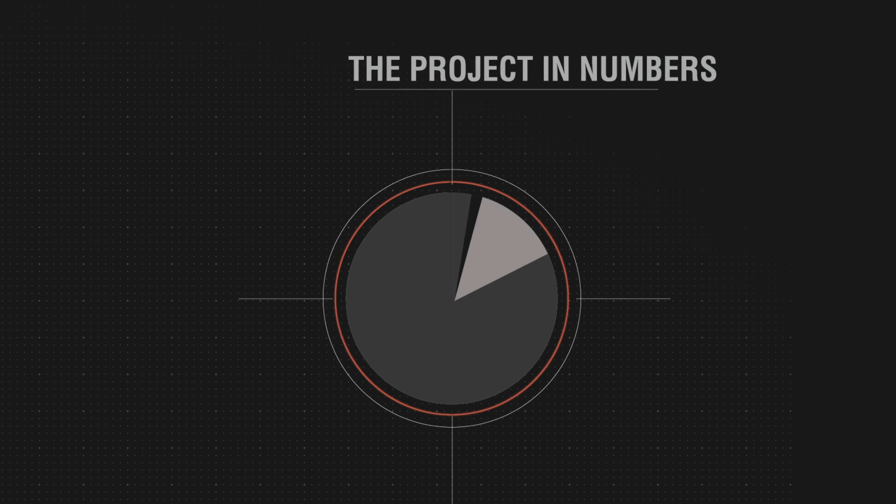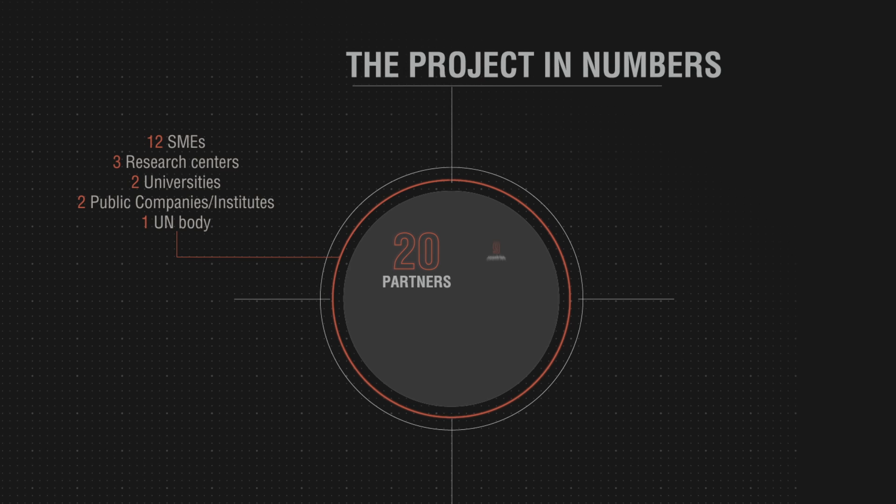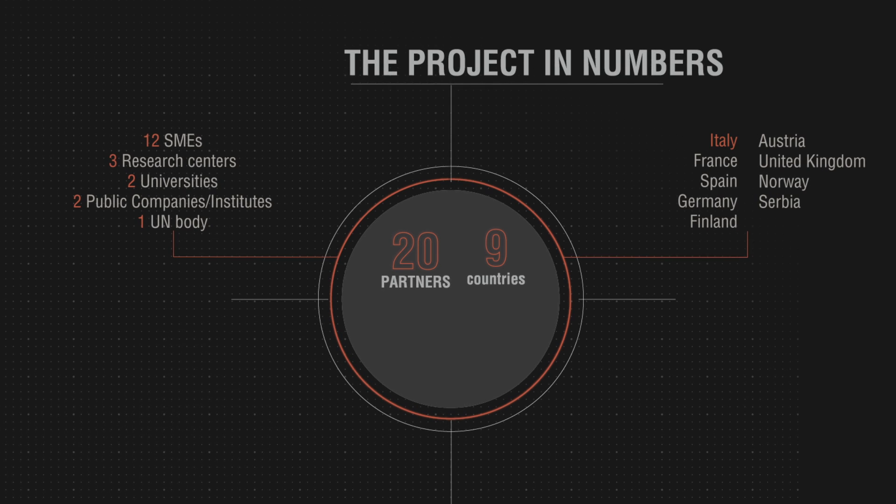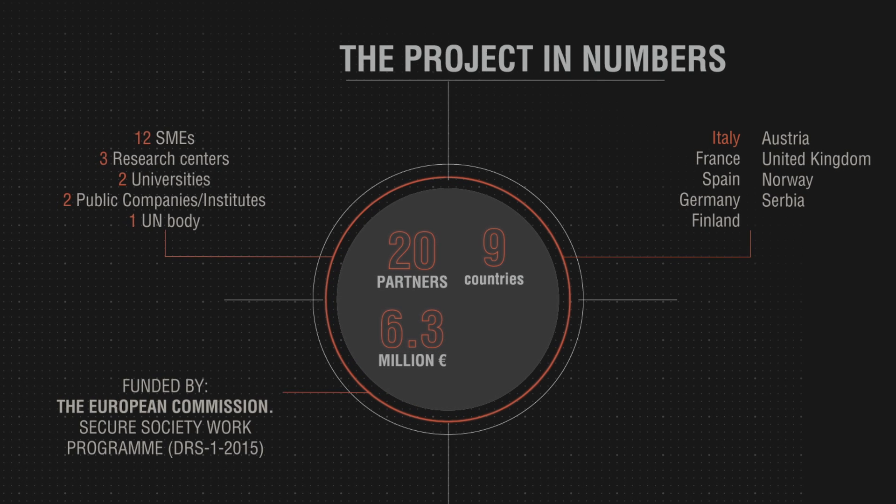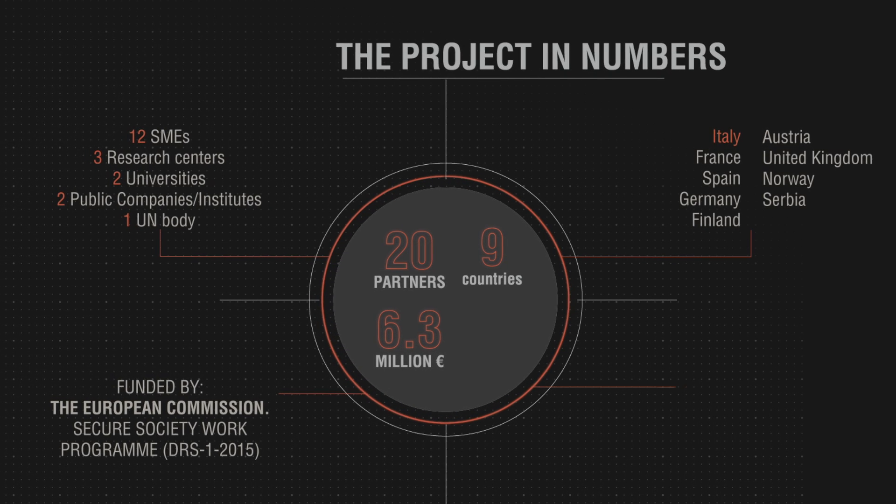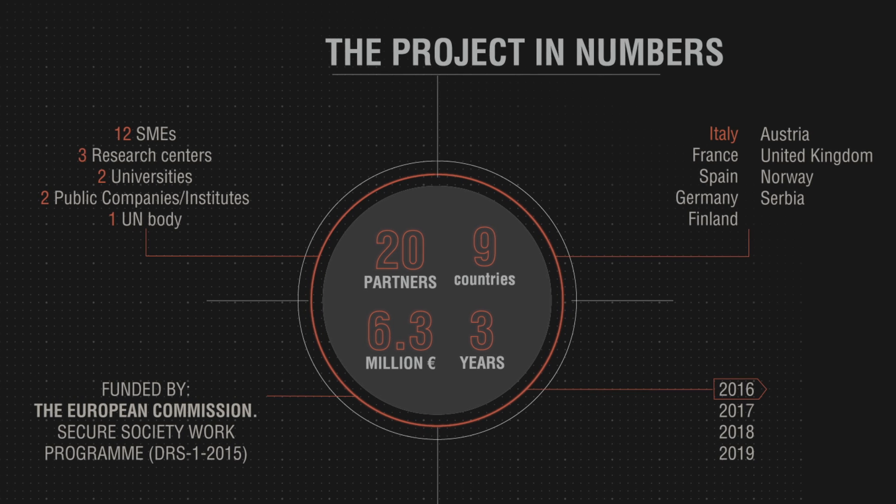To meet this scientific and technological challenge, iReact brings together 20 European partners, including research centers, IGOs, public entities and SMEs working together in a three-year project.